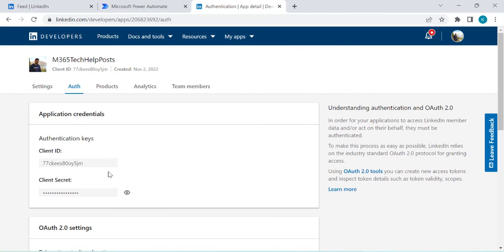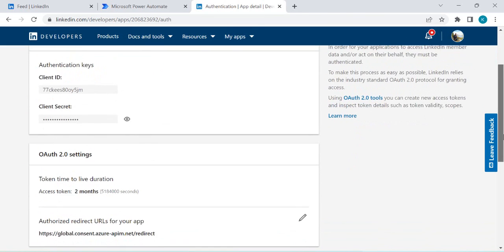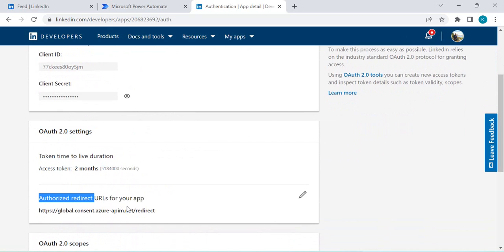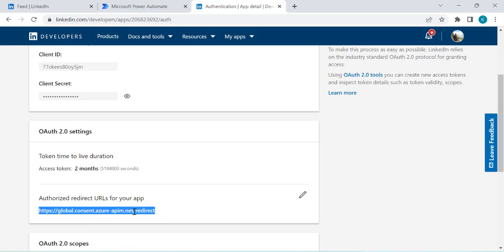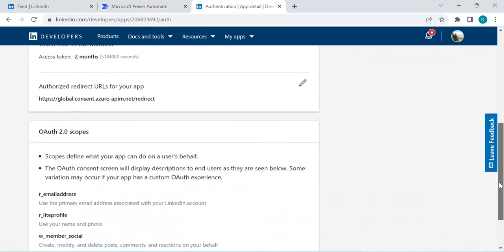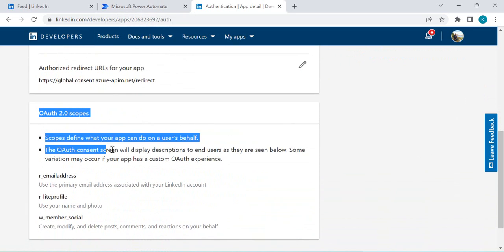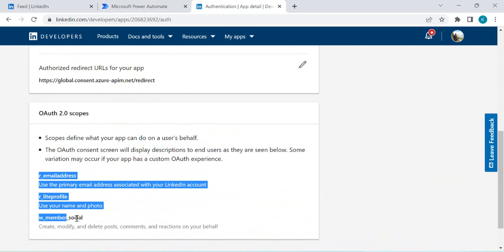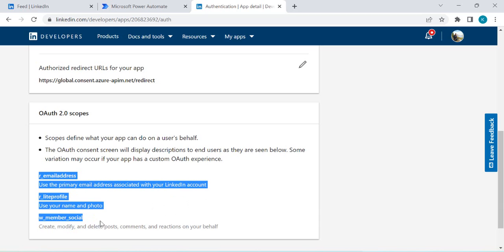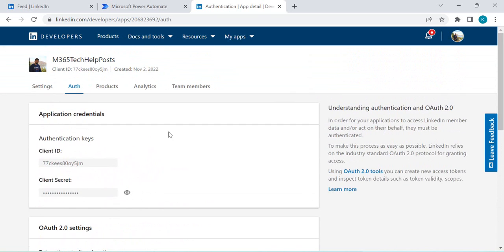If you scroll down, initially the OAuth settings will be blank — it'll say the access token is live for two months but the OAuth redirect URL is just blank. We are going to configure that. I've already configured this in my environment, but we'll update it based on the custom connector we're creating. If you scroll further, you'll find the OAuth scopes — initially those are blank too. The scopes shown here were added via a flow, so just ignore them for now as we'll cover that later in this video.